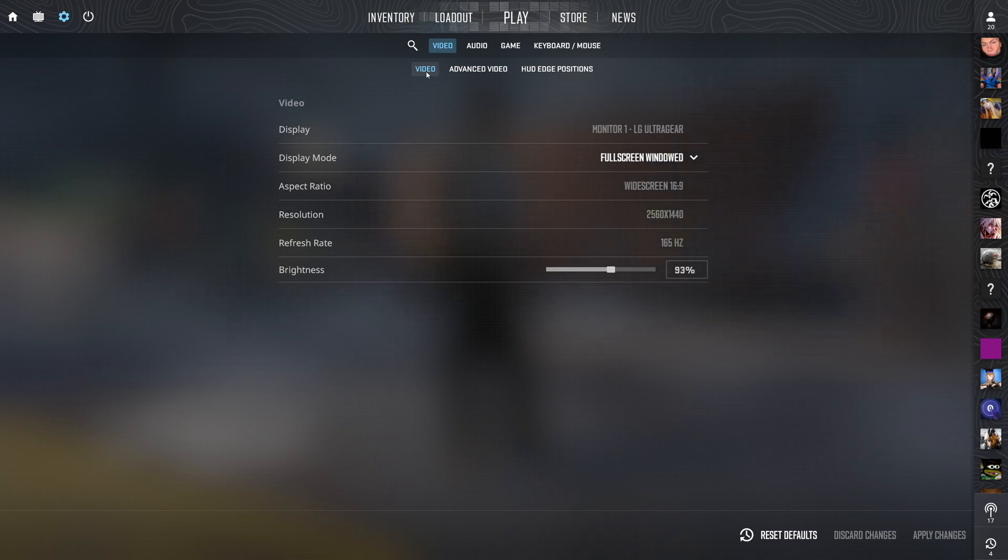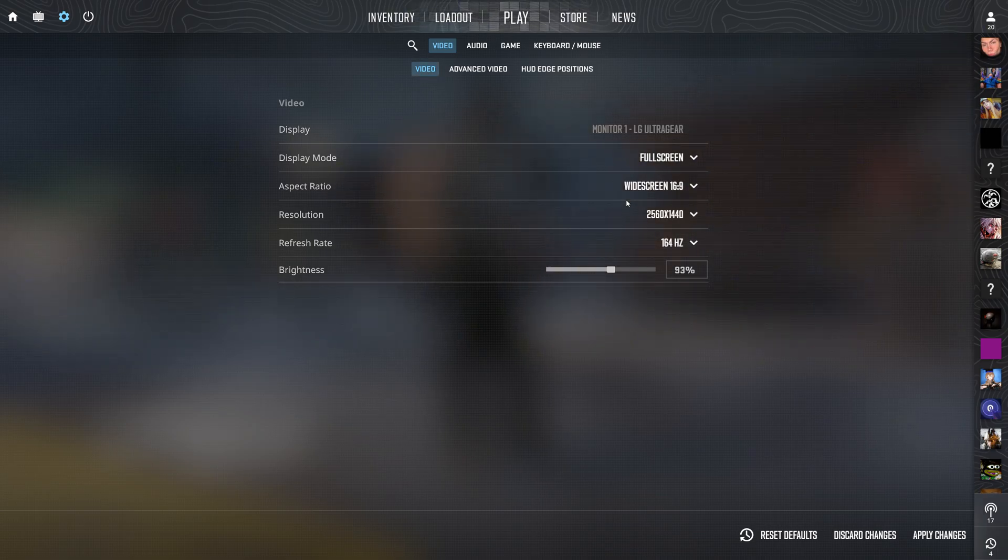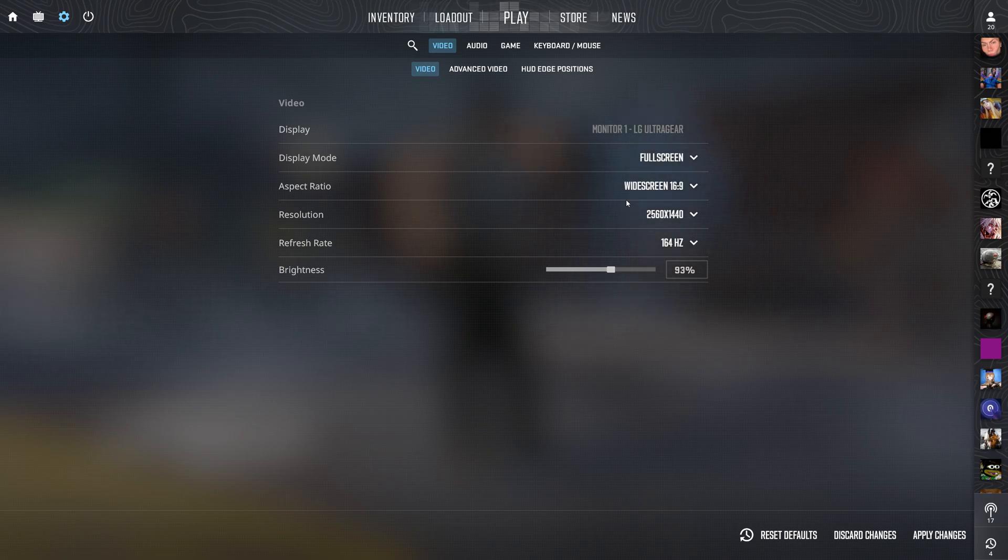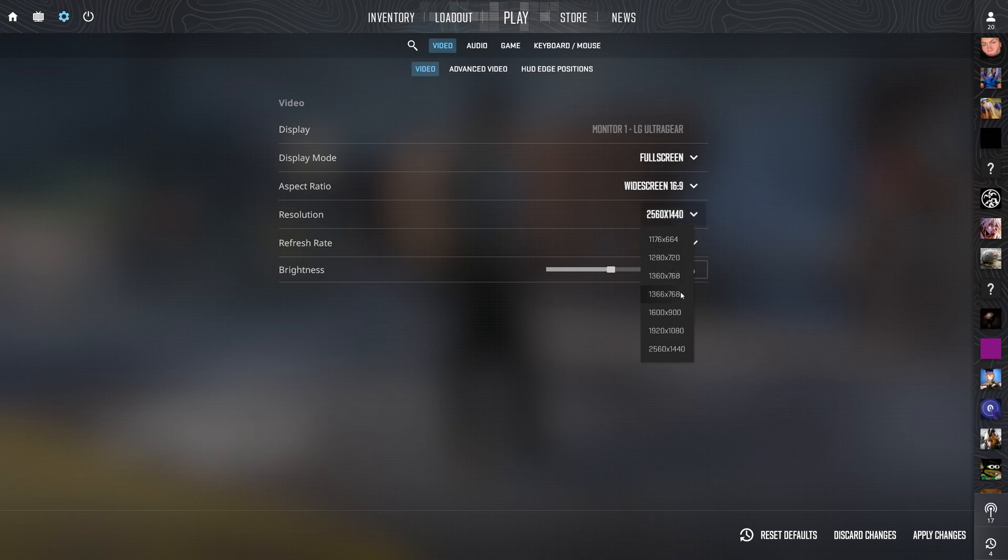First up, the display settings. You want full screen for maximum performance as it focuses all your computer's resources on the game. Set your resolution to your monitor's native resolution like 1920 by 1080 for the clearest image.